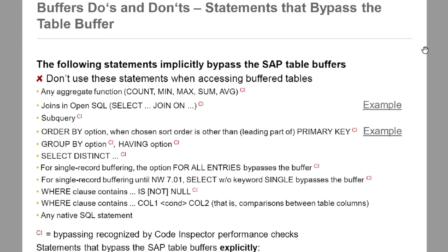The following statements implicitly bypass the SAP table buffers, so you should not use these while accessing buffered tables: aggregate functions like COUNT, MIN, MAX; JOINs in Open SQL; subqueries; ORDER BY; GROUP BY; HAVING; SELECT DISTINCT; FOR SINGLE RECORD; FOR ALL ENTRIES; and any negative SQL statements. Statements that bypass the SAP table buffers explicitly are SELECT BYPASS BUFFER and SELECT FOR UPDATE.